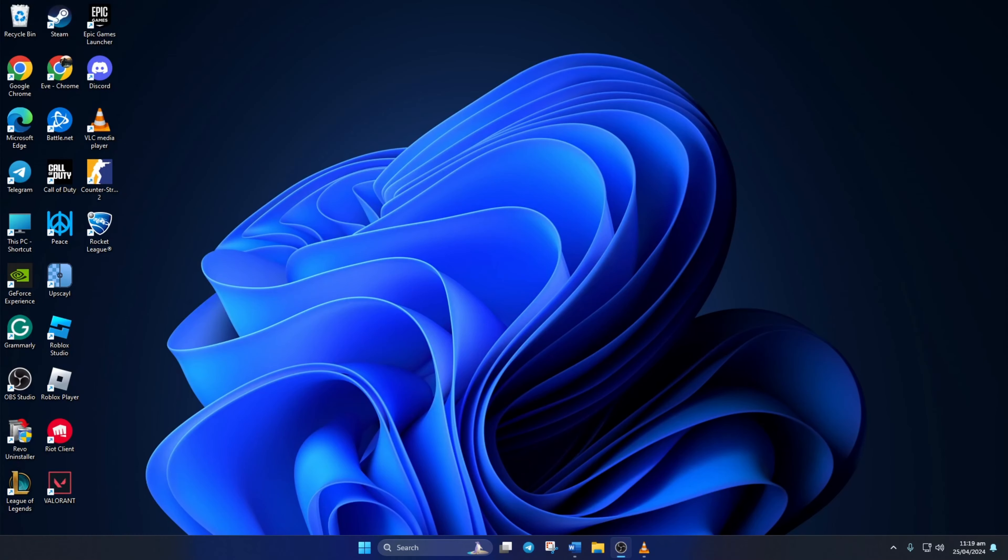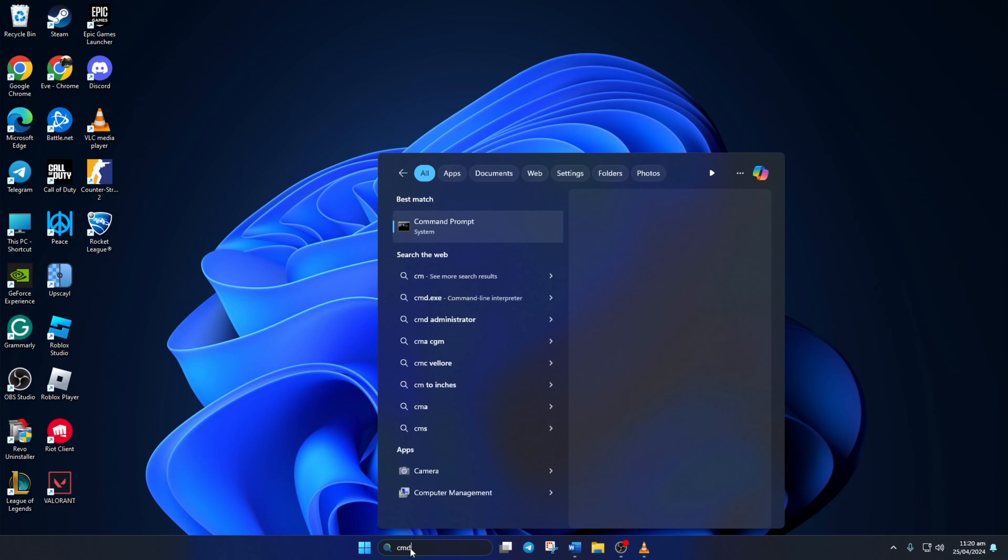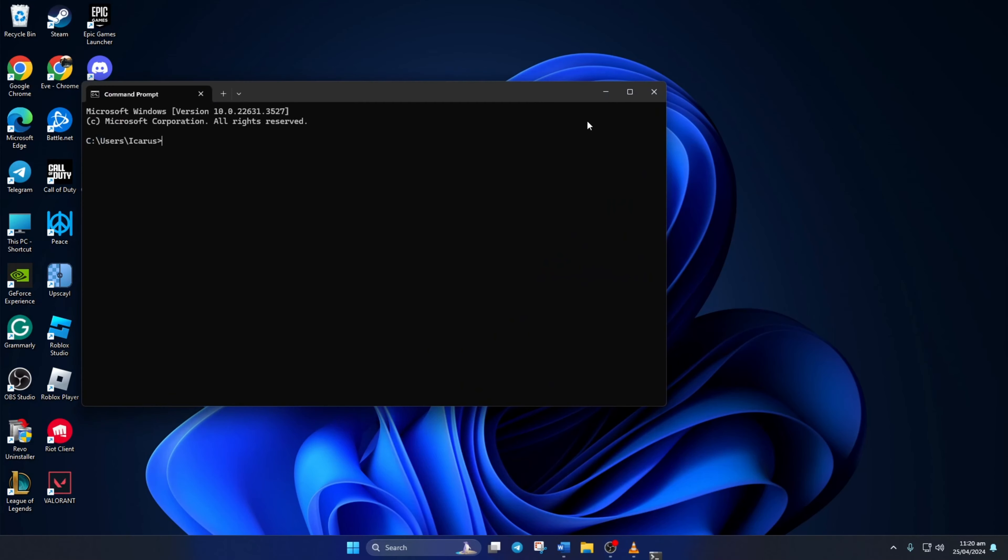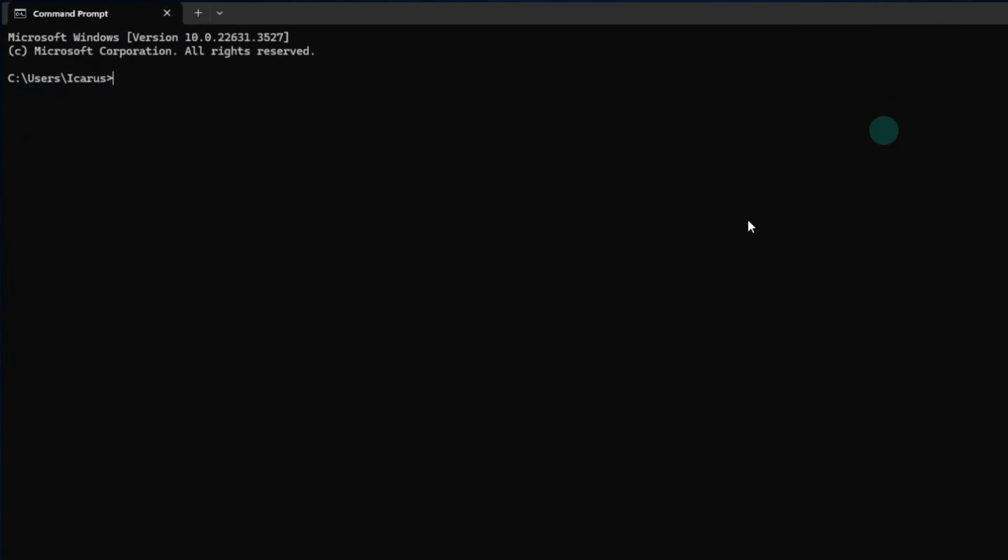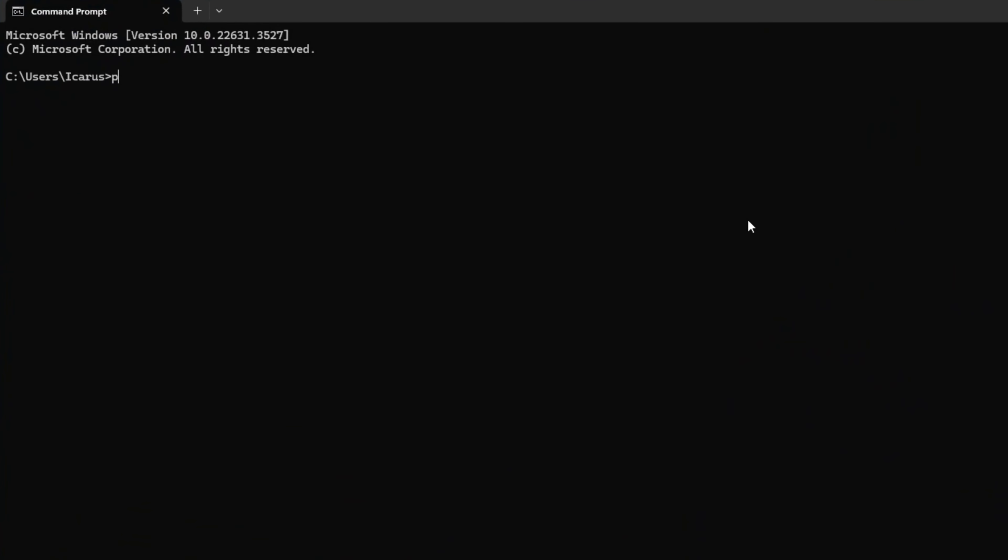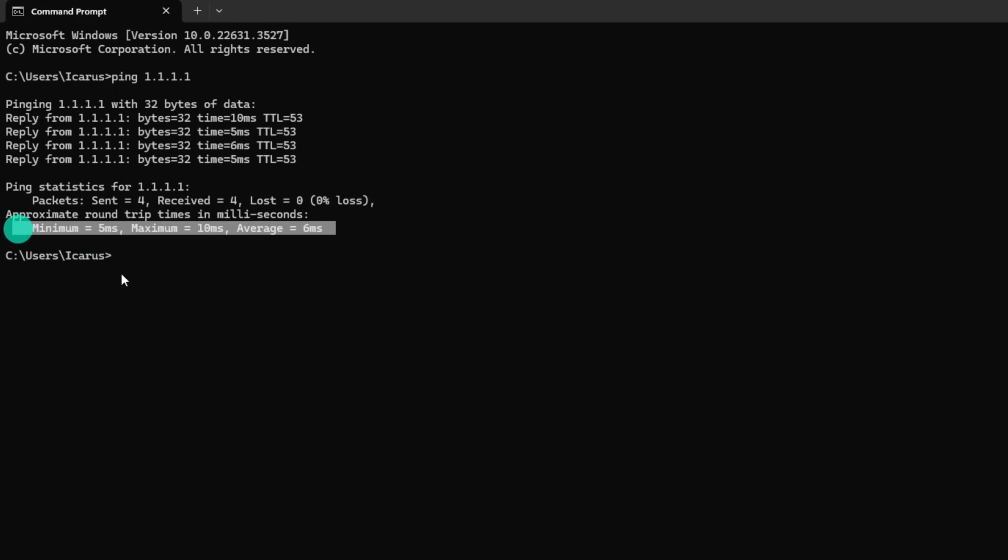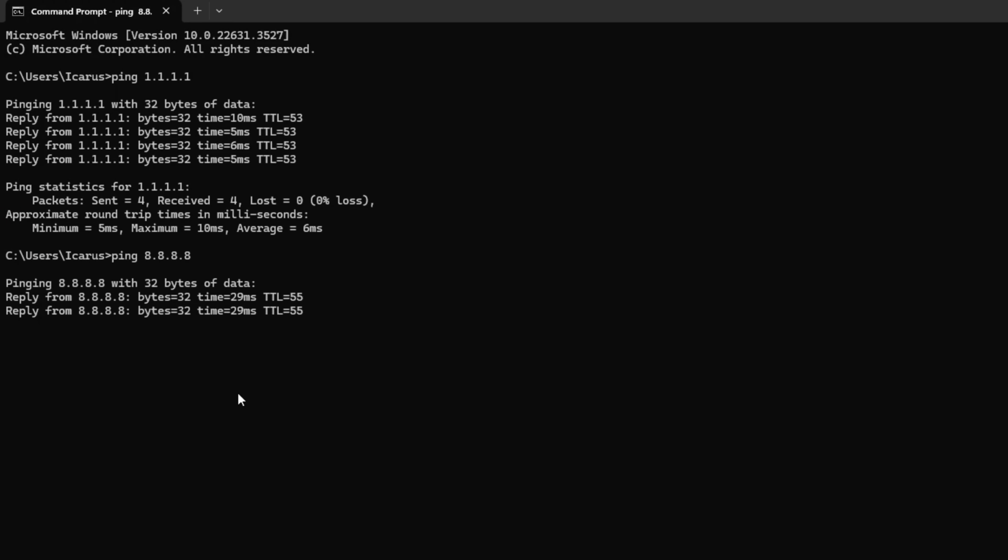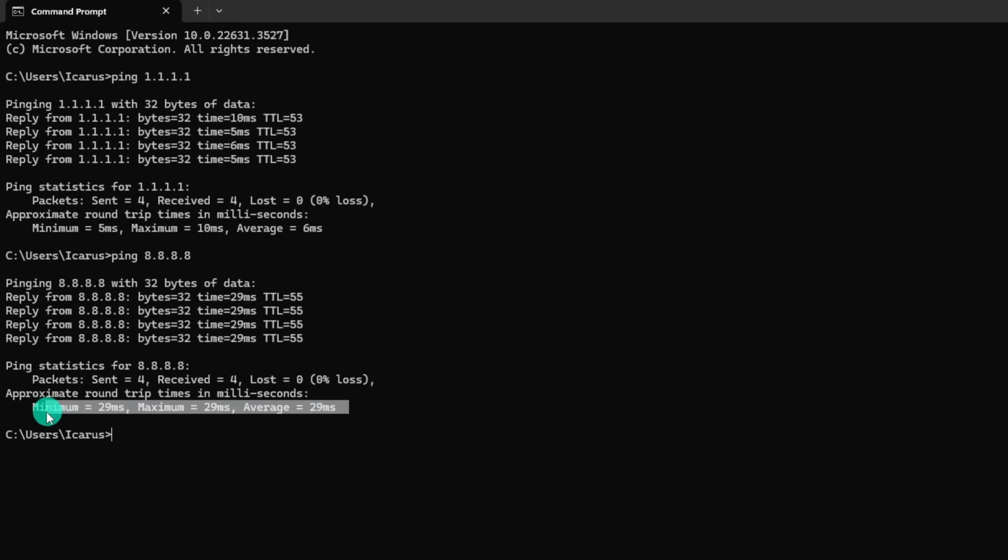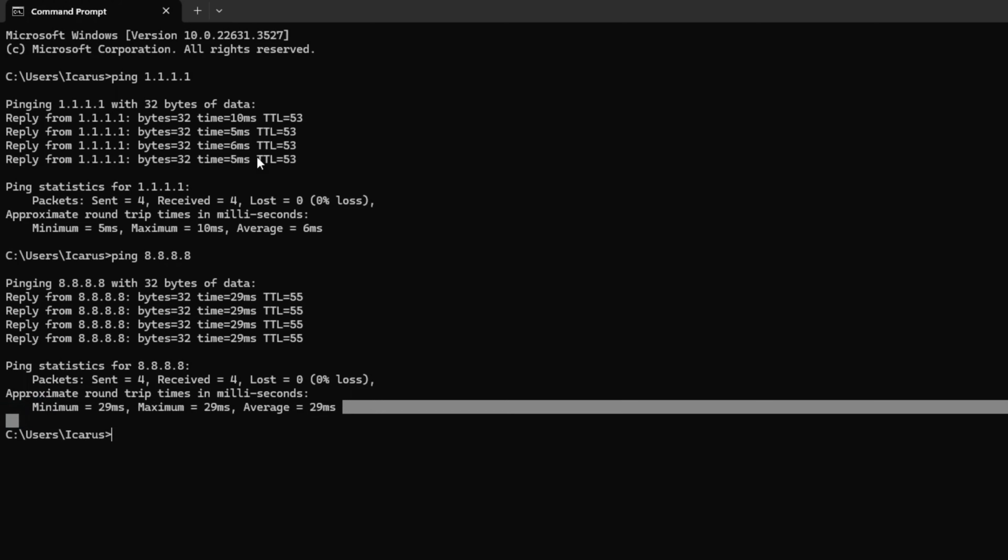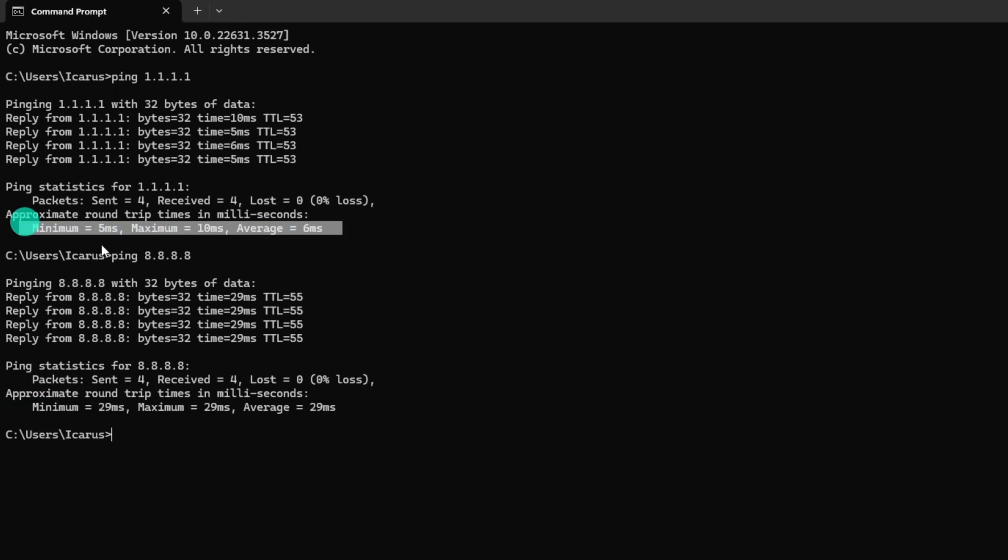Solution 2: Use and optimize DNS. For this, open command prompt again. Type ping 1.1.1.1 and press enter. This will give you the minimum, maximum, and average ping of this DNS server. Next, type ping 8.8.8.8 and press enter. This will give you the ping of this DNS server. After you find out which DNS server has the lowest ping,